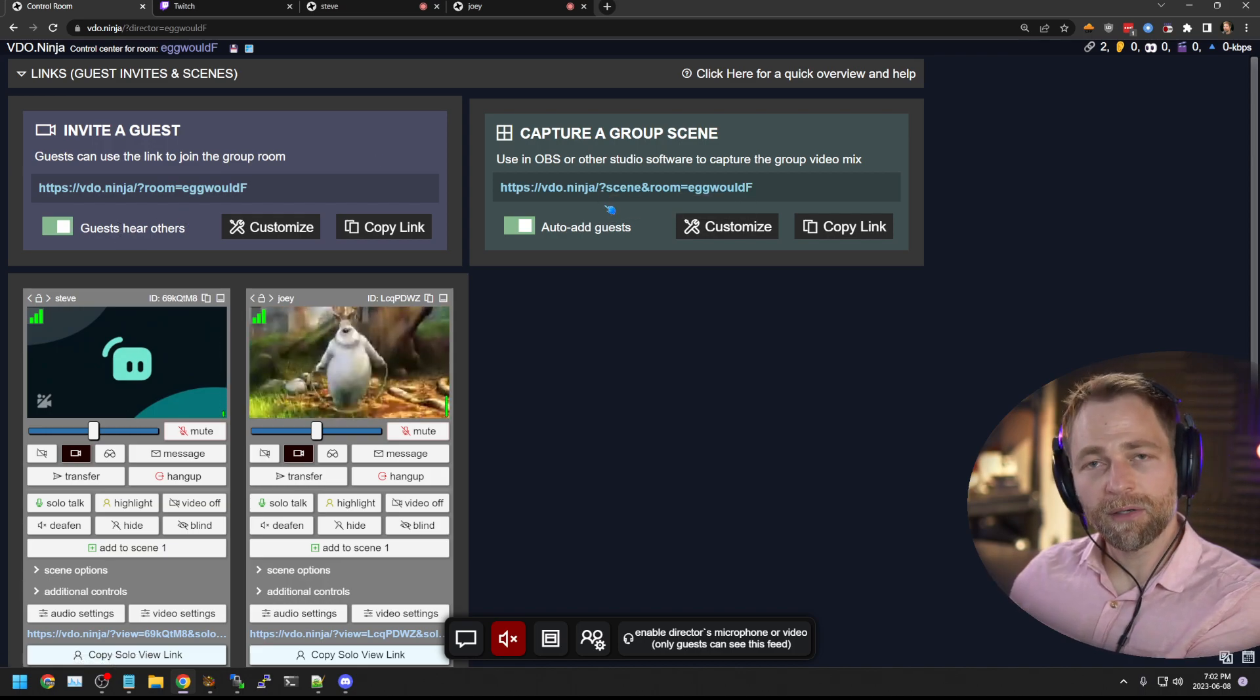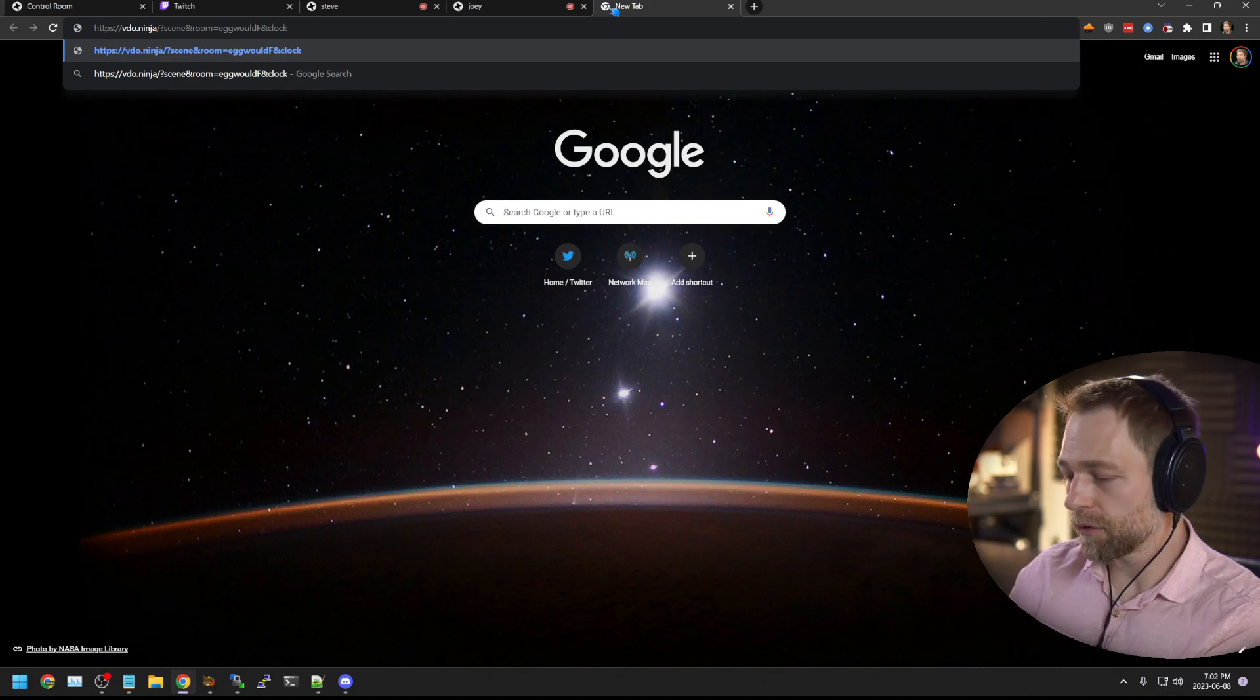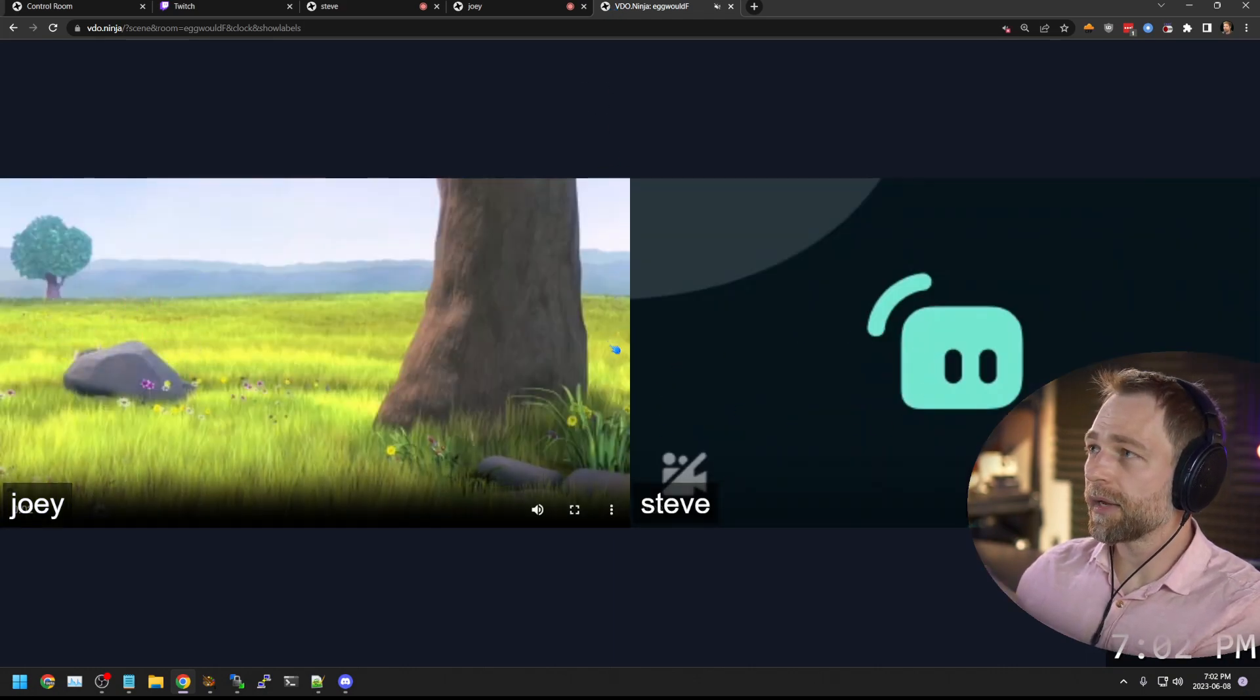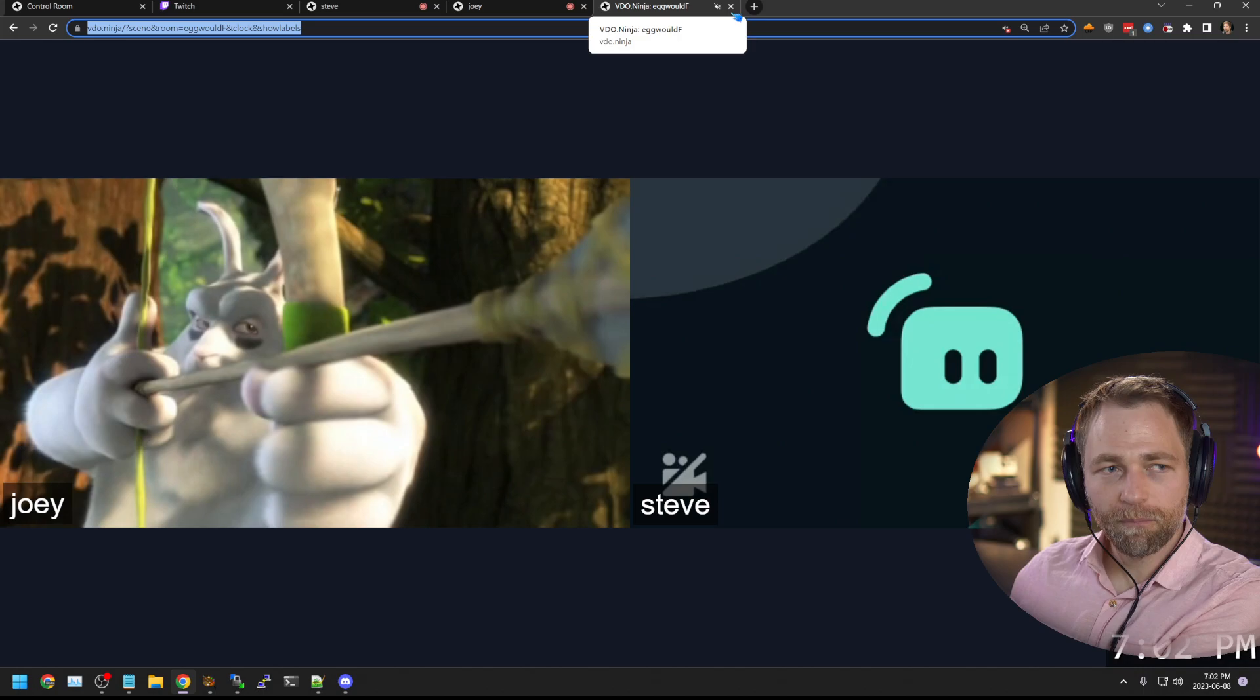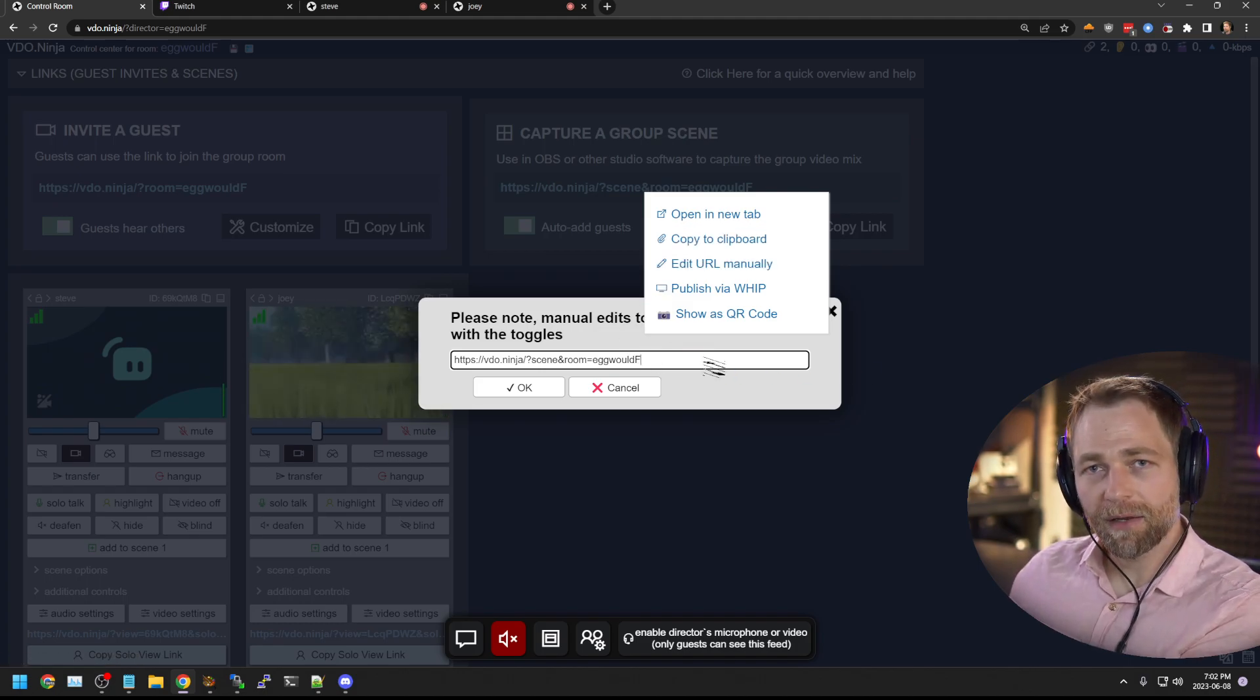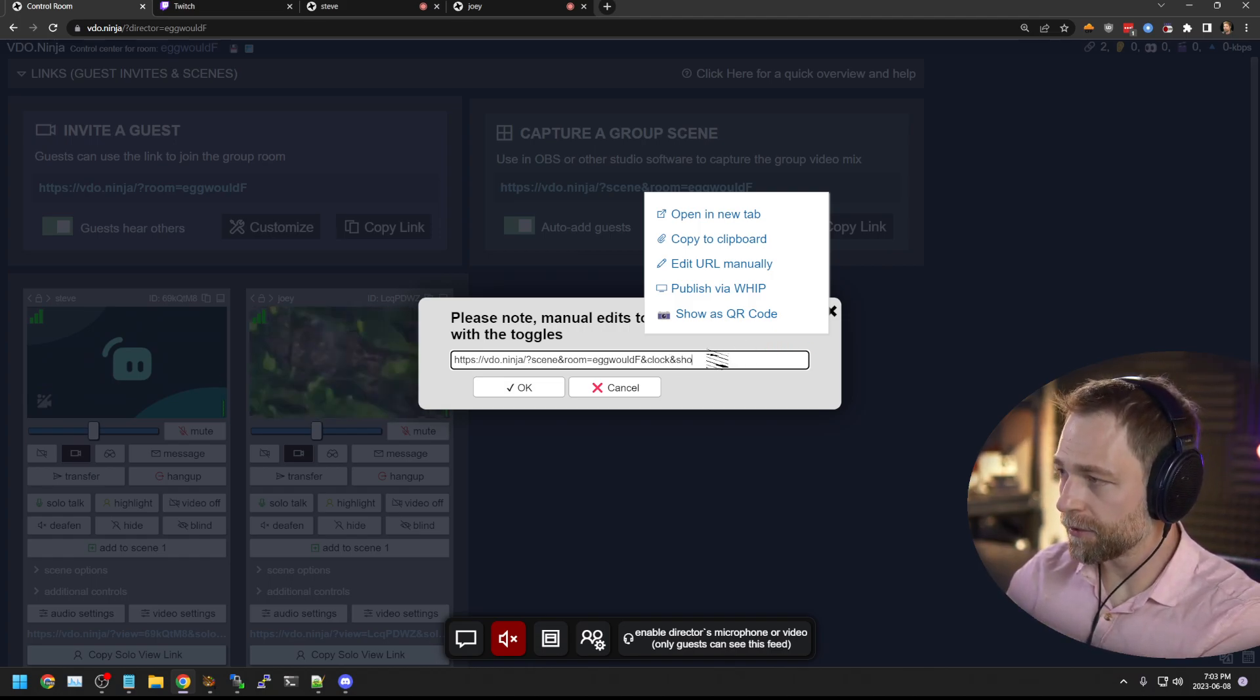And now you're in the control room. You're producing the show. Normally you take the scene link and you put it into OBS and then publish via RTMP to Twitch. Now you can put this in here and you can say, I want to show a clock. And I want to show labels. You can customize it however you want. So here we have this stream. But I can go here. I can edit this. Instead of creating a new browser tab, I can just edit the URL, do it here directly to show label.